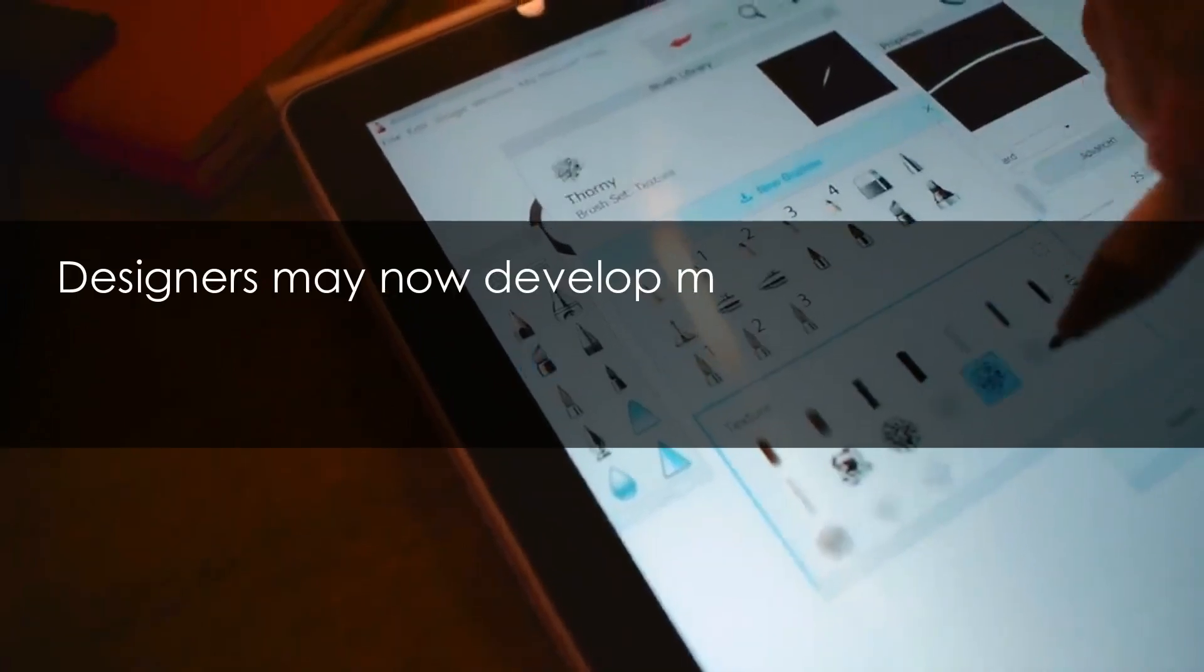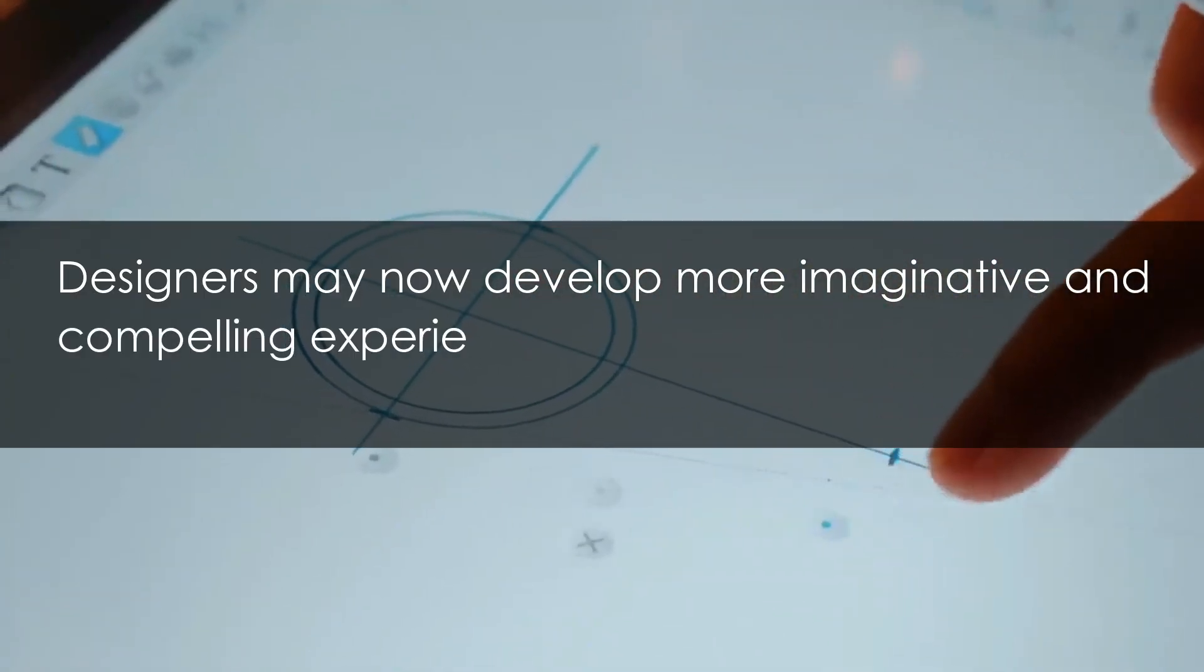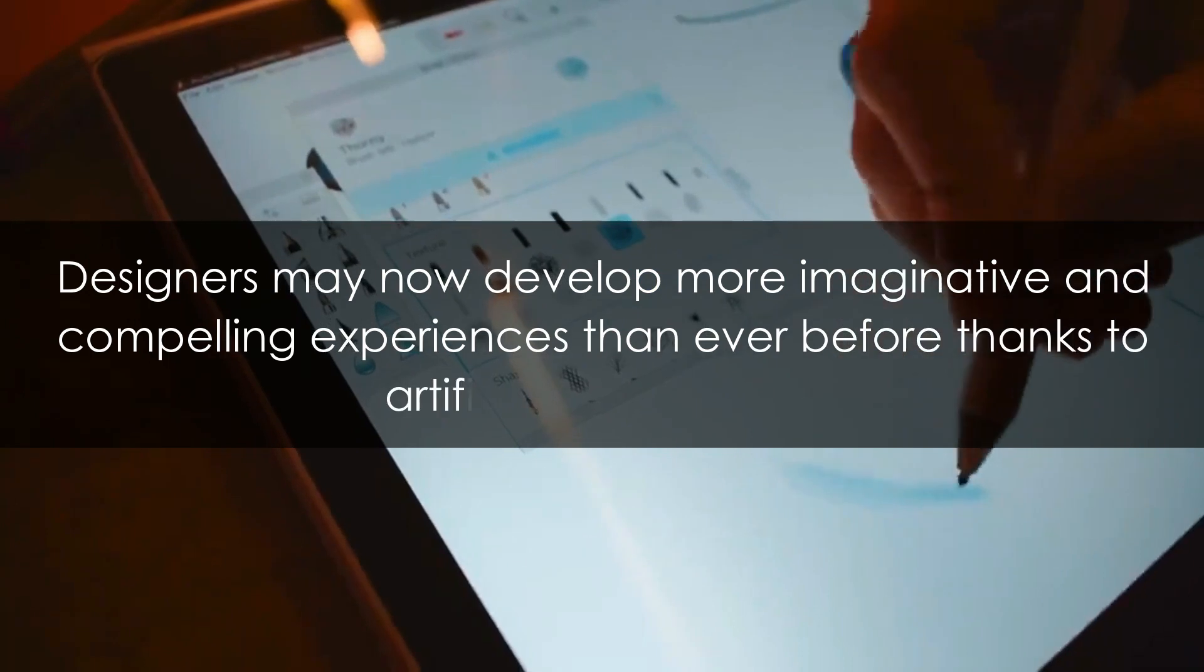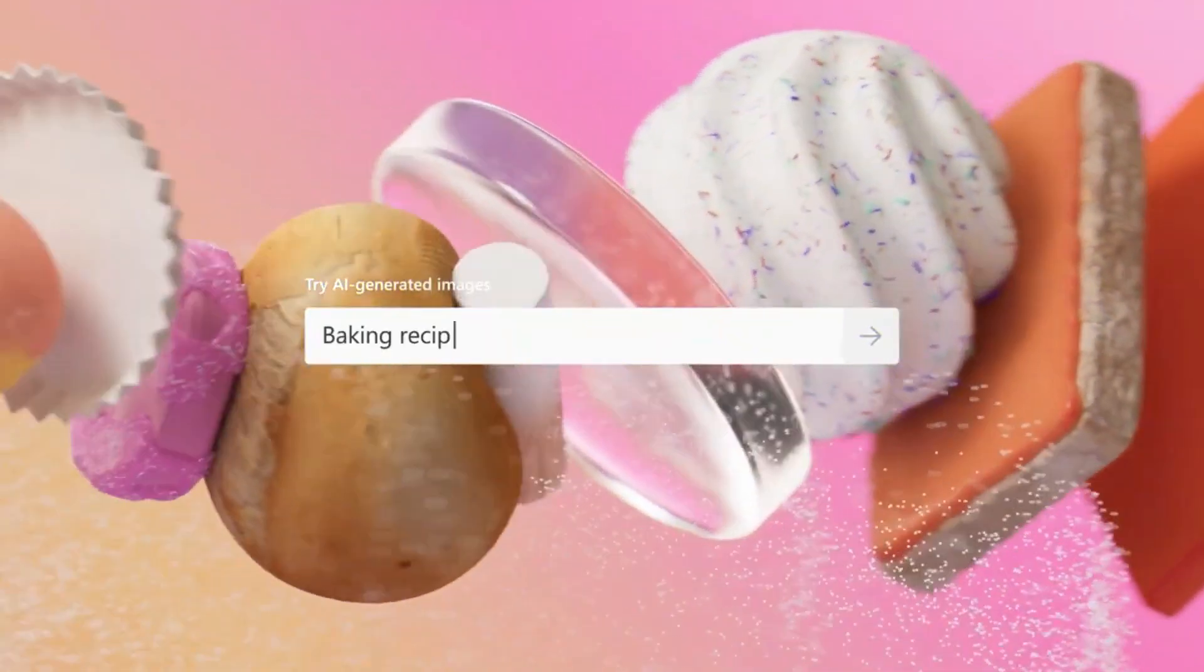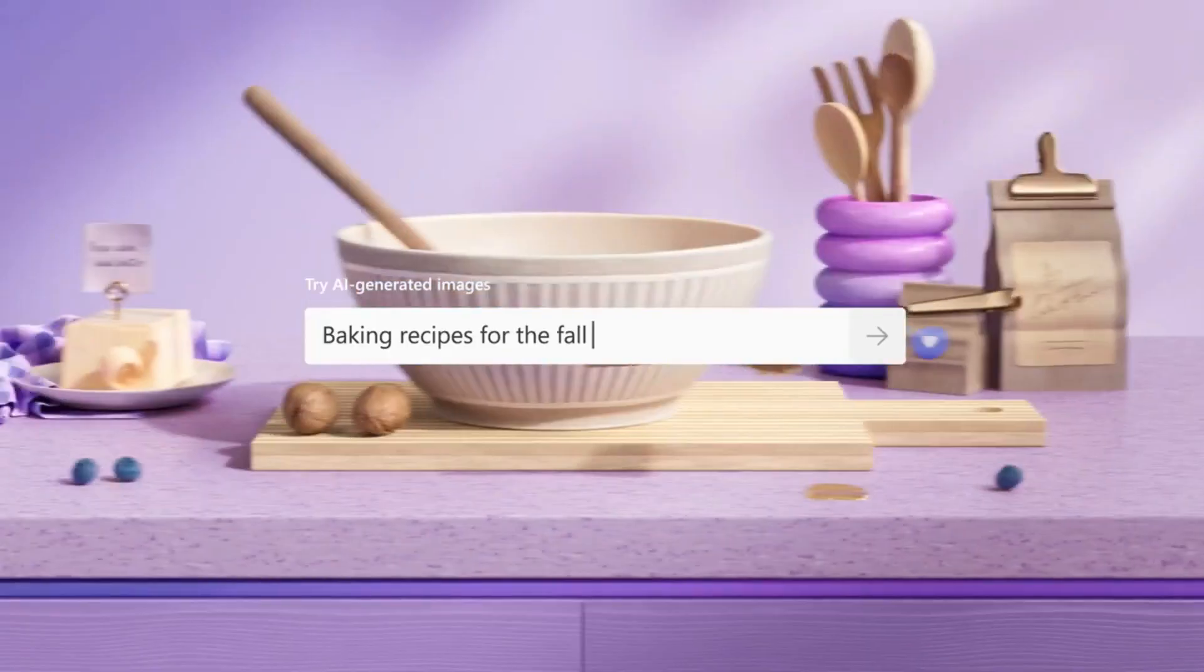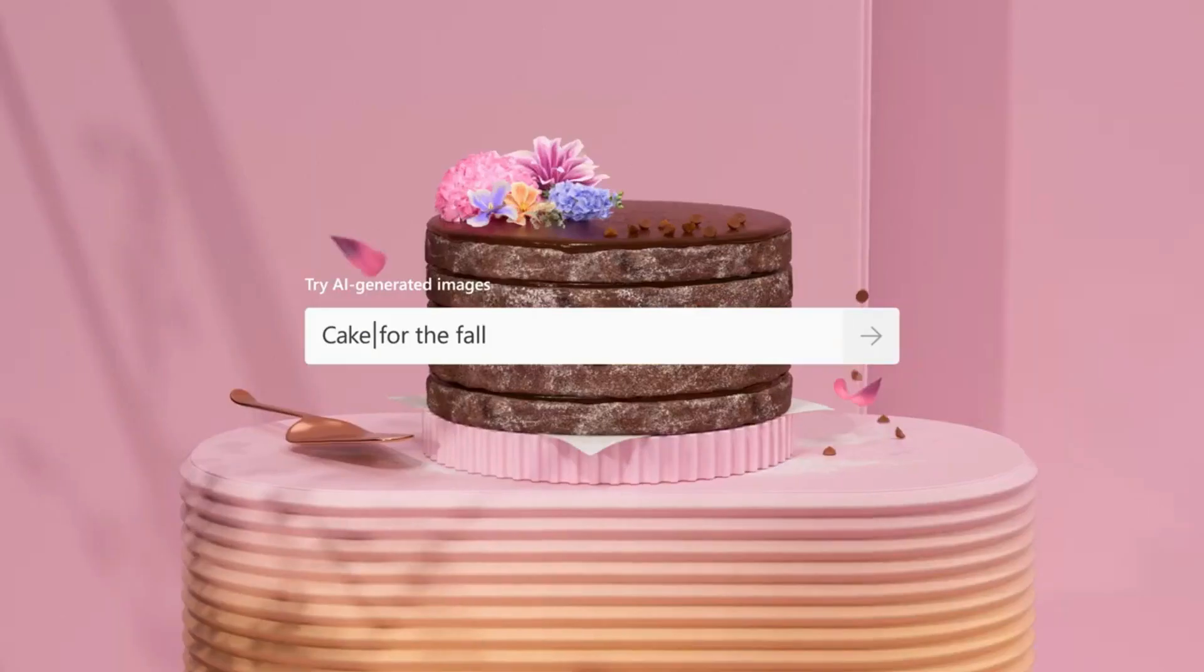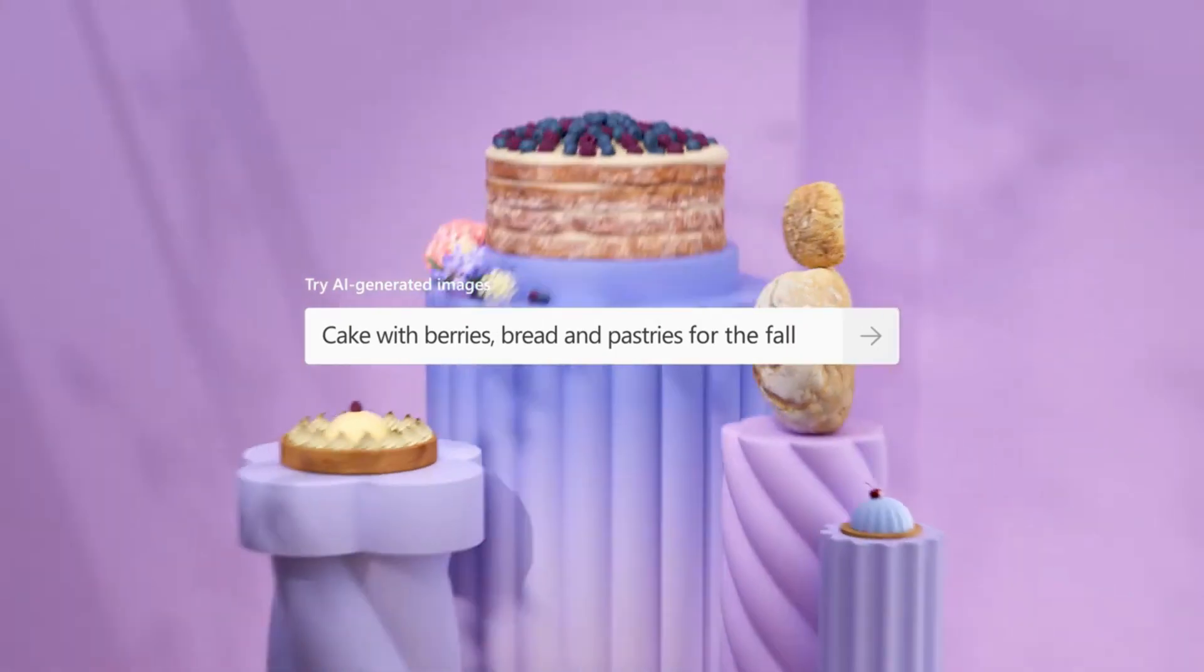Designers may now develop more imaginative and compelling experiences than ever before thanks to artificial intelligence. Microsoft's AI design tools are leading the way in this new era of design, giving designers powerful tools to help them generate fresh ideas.